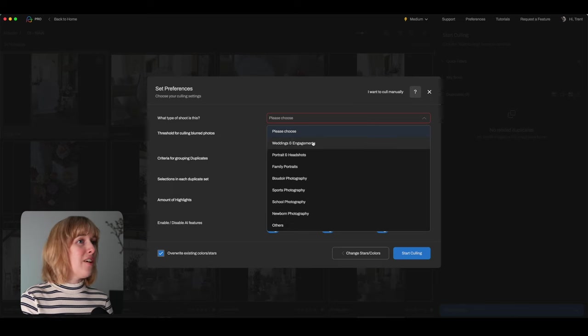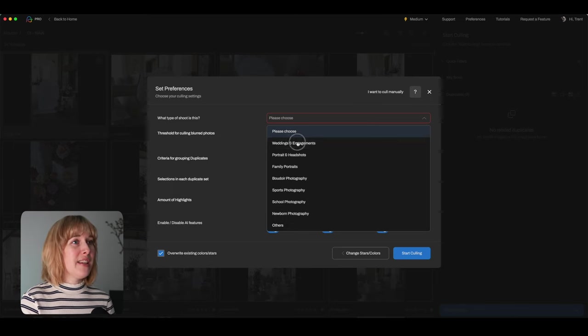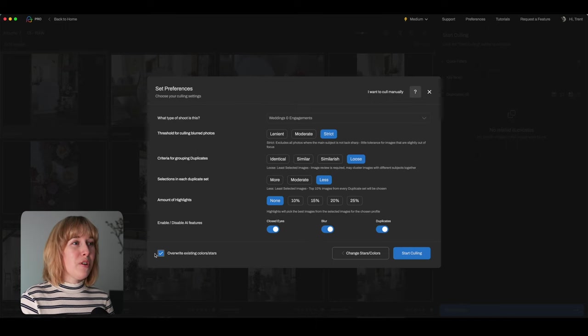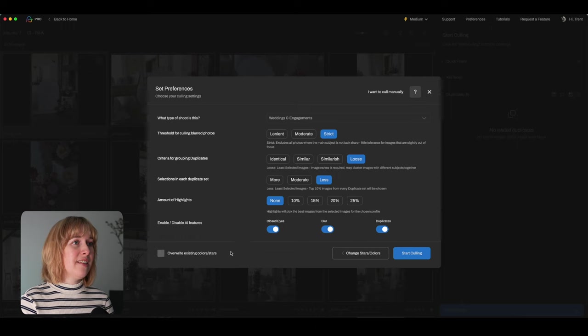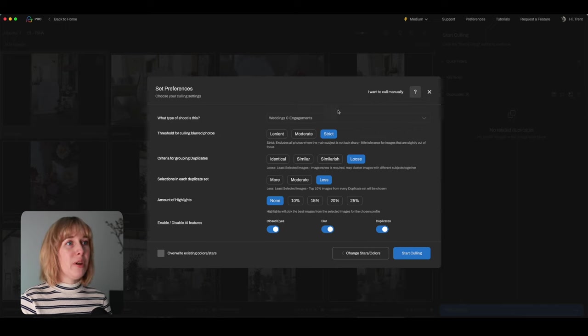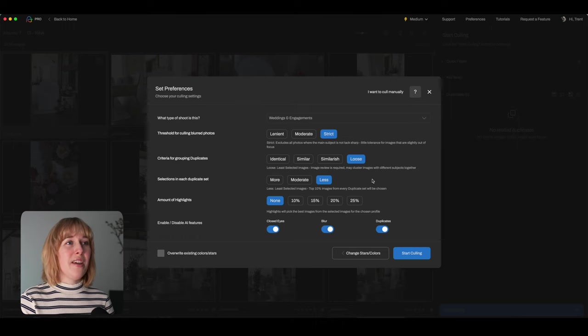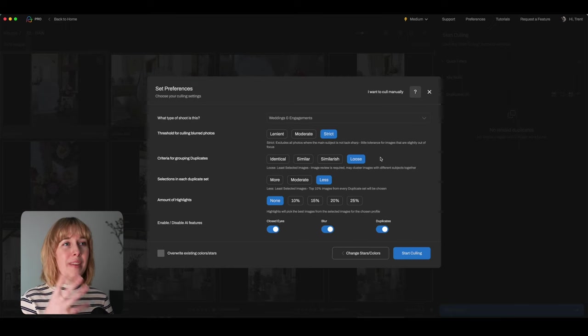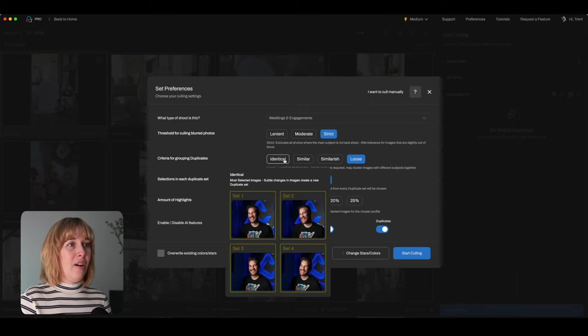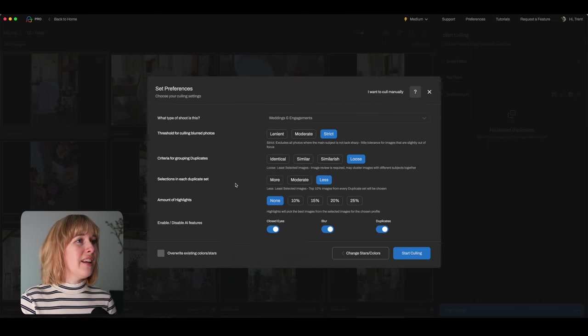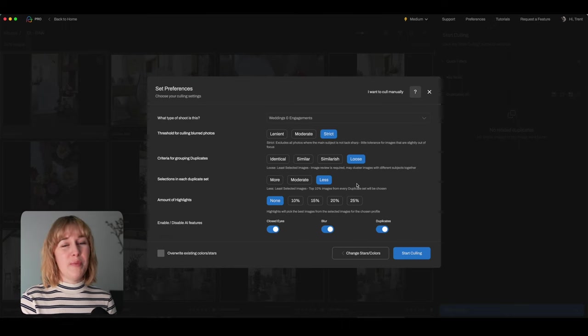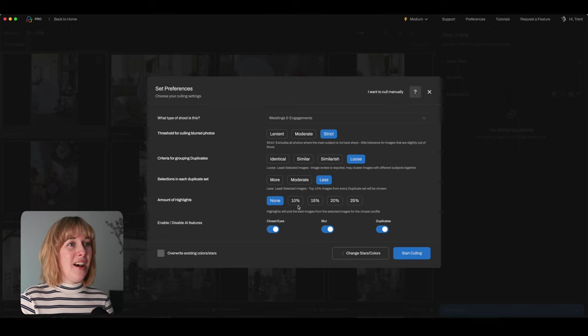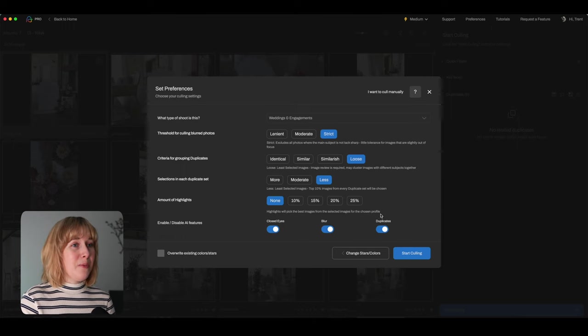Then we can choose what type of shot. This is actually a wedding styled shoot, but we'll just go weddings and engagements. Now these are the preferences that we have found work best for us. Often we've already chosen previews, so we'll untick this overwrite existing colors and stars. And because with weddings we're shooting a lot, we really want to narrow down our criteria. So we're choosing a strict threshold for blurred photos. We're doing a loose grouping of duplicates, so that will also end up bringing a lot more images into a group. So it's choosing the best of many rather than only choosing almost identical images. And then similar with selections in each duplicate set, we want it to be choosing less rather than more.